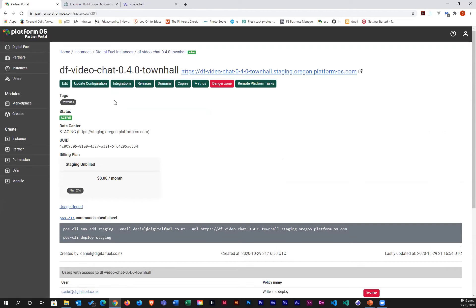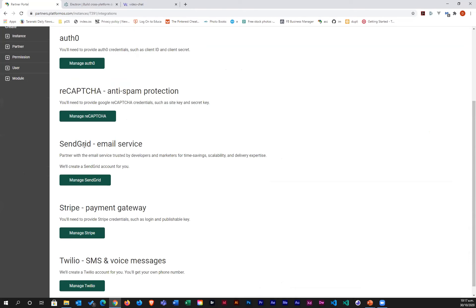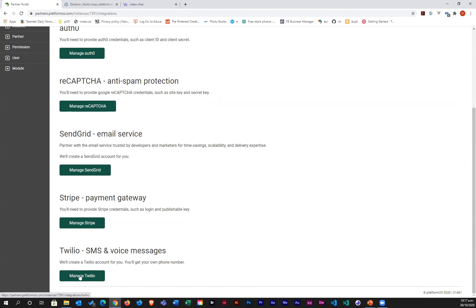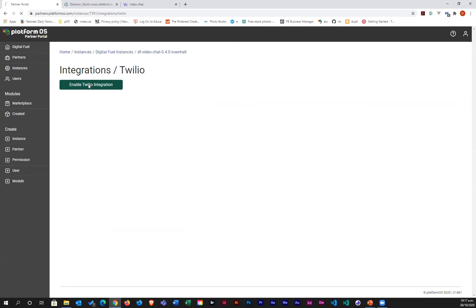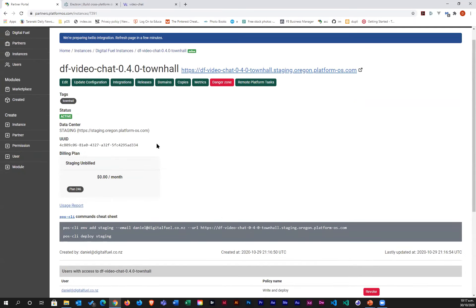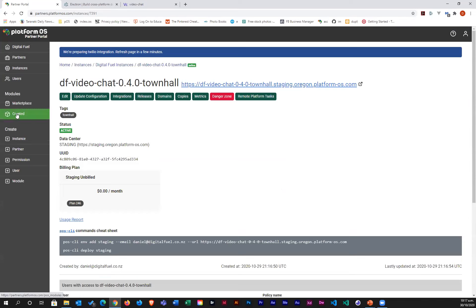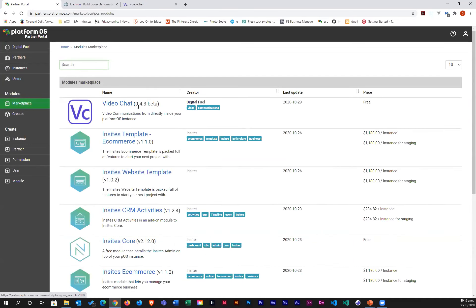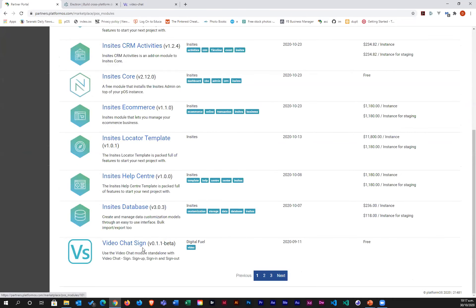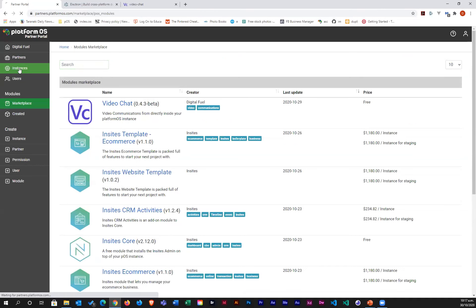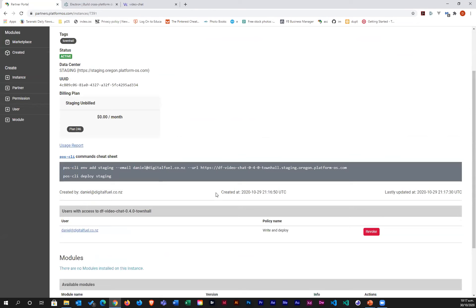The first thing we need to do is add the Twilio integration before we start. One other thing normally required would be something like SendGrid so emails can be sent directly from inside the app — but we'll skip that on staging. To set this up we just click Manage Twilio, enable Twilio integration, and that part's done. Normally you'd come into the marketplace — you can see the video chat module and the video chat sign-in module — and we'll install the video chat sign-in module.